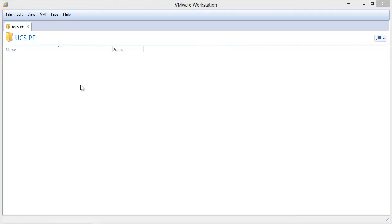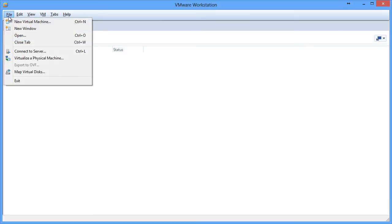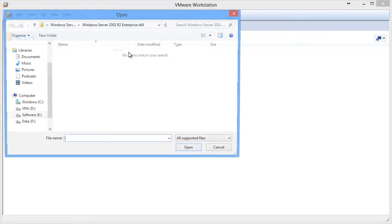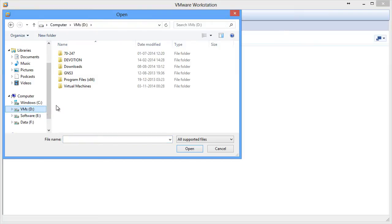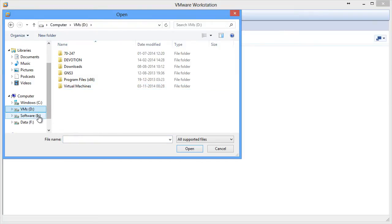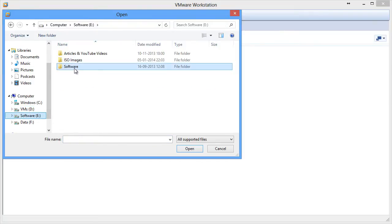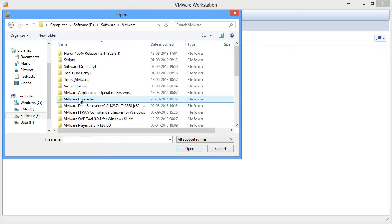In my lab environment, I'm going to use VMware Workstation as my preferred hypervisor. Let me show you how you can deploy the UCSPE in VMware Workstation. To import the OVA file, you just need to click on File and click Open and browse to the location where you have your OVA file.